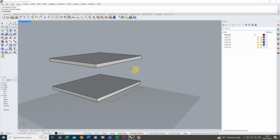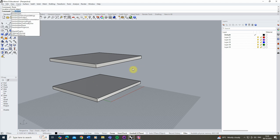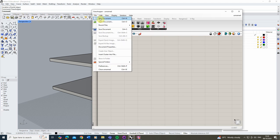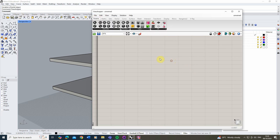From this point we're going to load up Grasshopper by typing 'Grasshopper' into the command line and opening it up. You might need to go to File and hit New Document to create a blank workspace.